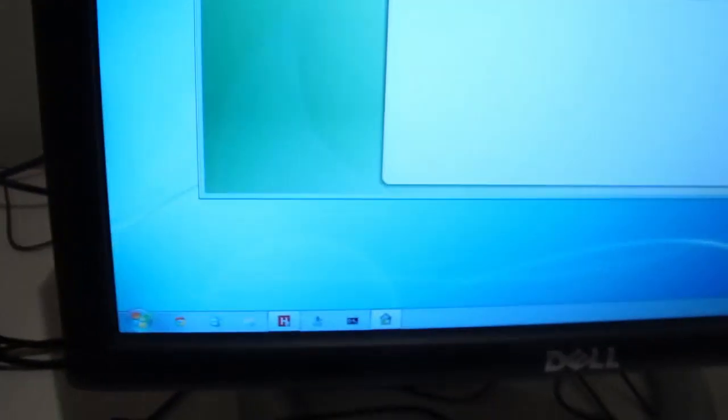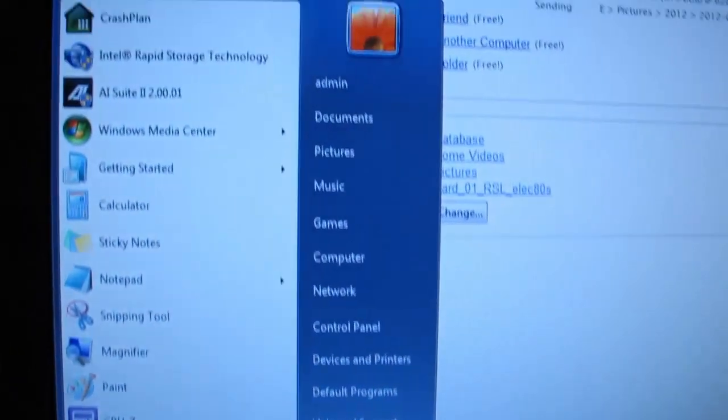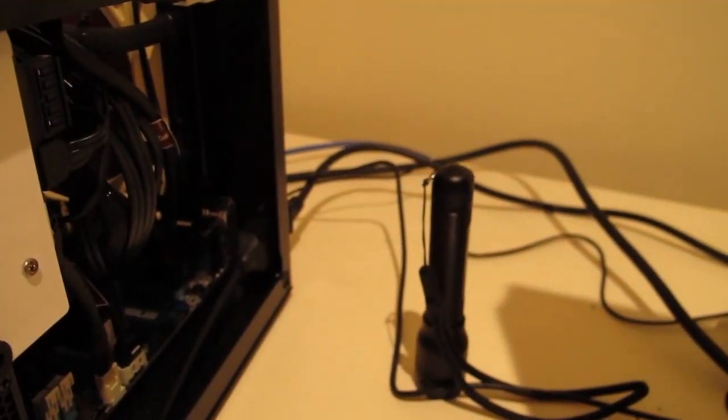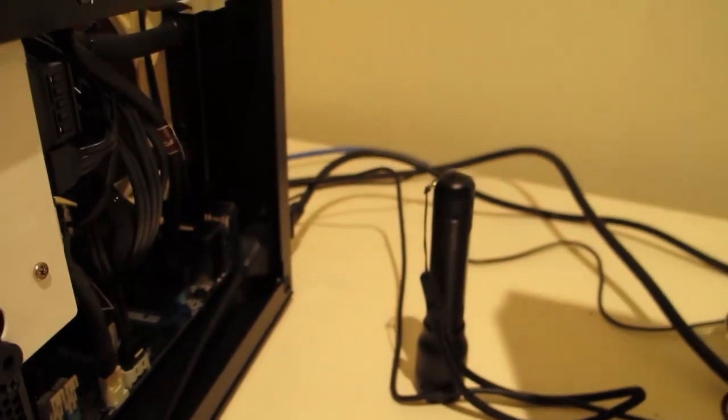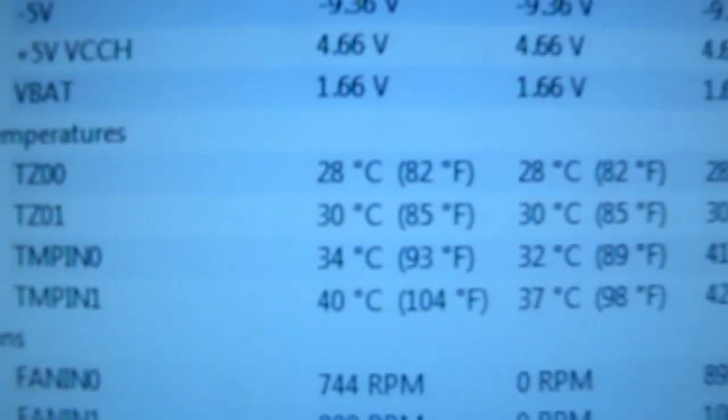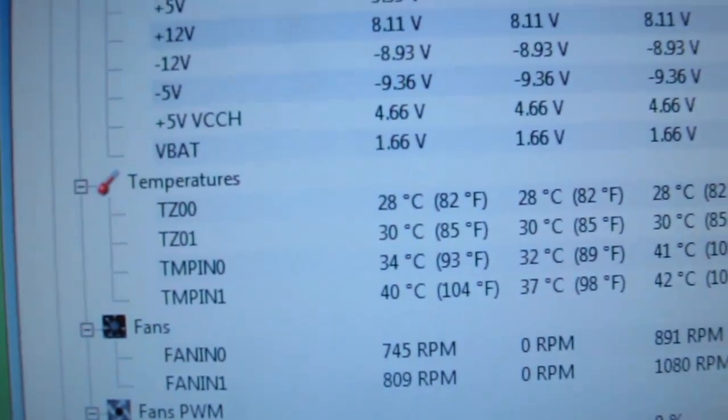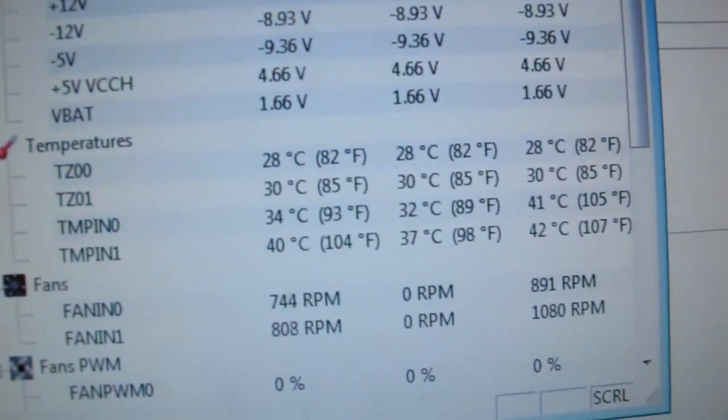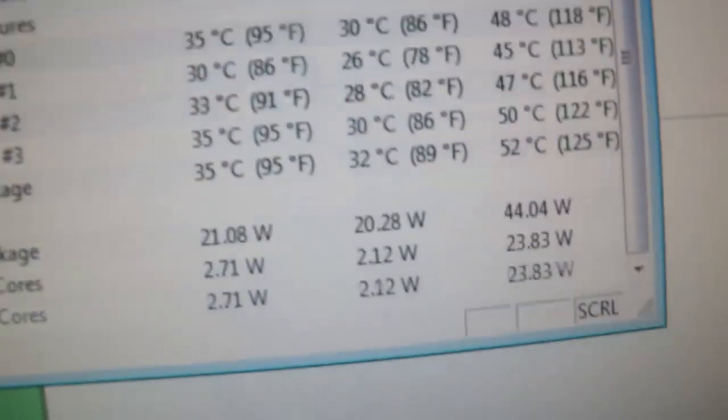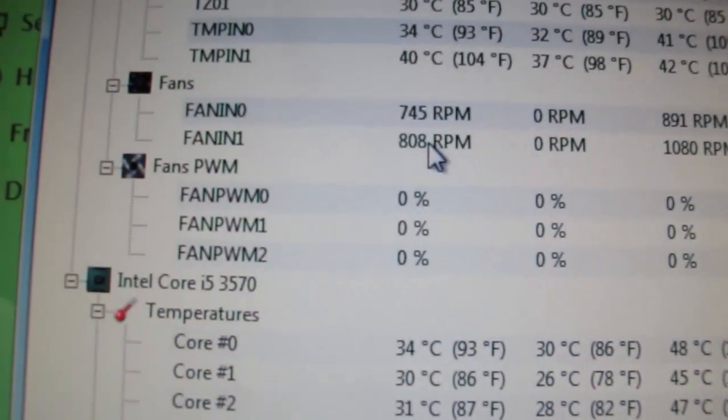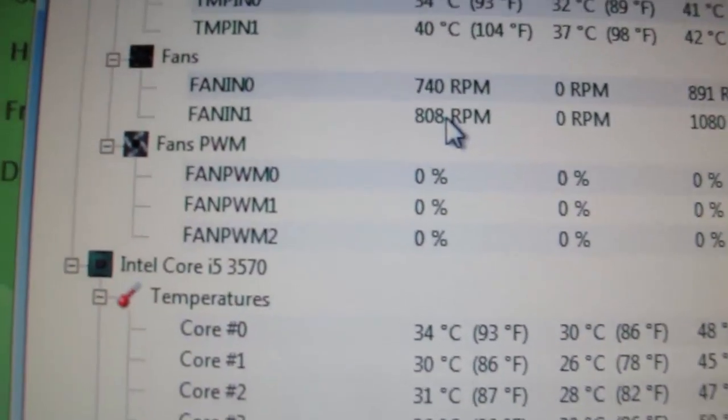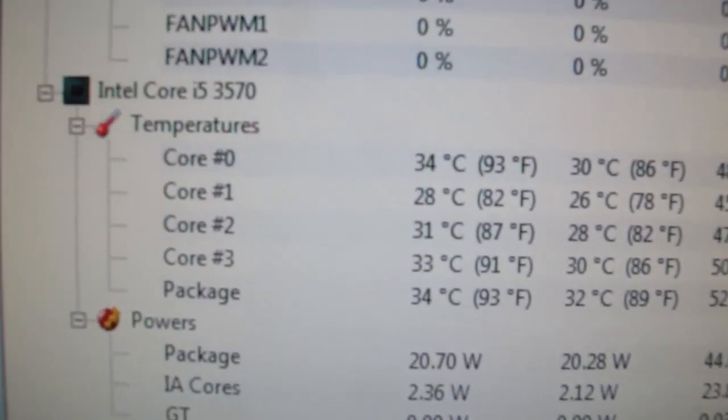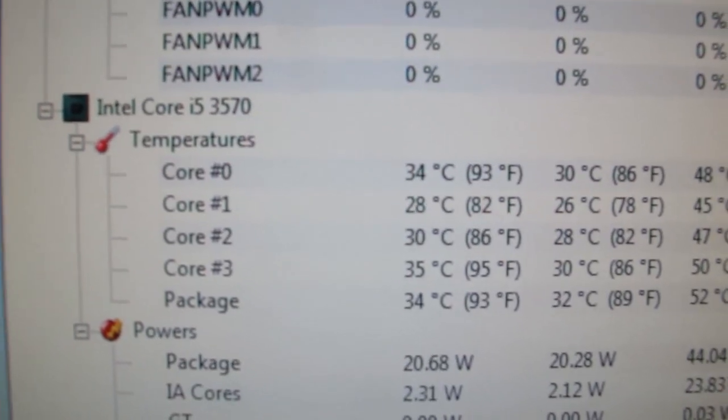I'll show you the temperatures of it by using a hardware monitor here. Just get it up. So the board's at a pretty reasonable room temperature. I mean, I'm in Australia here and it's pretty humid. And as for the fan speeds, you can see there, and the processor speeds, which is absolutely excellent.